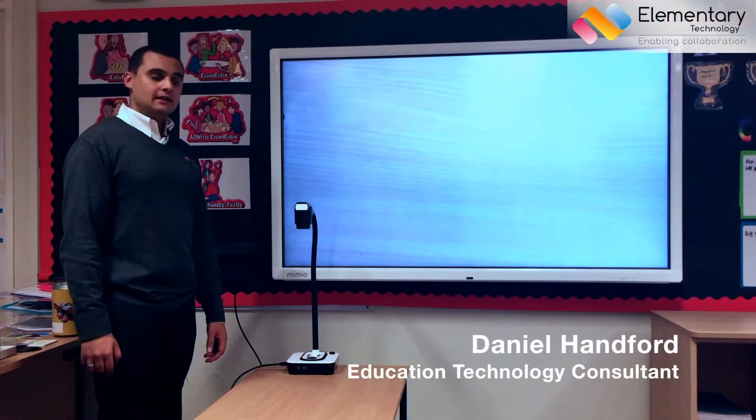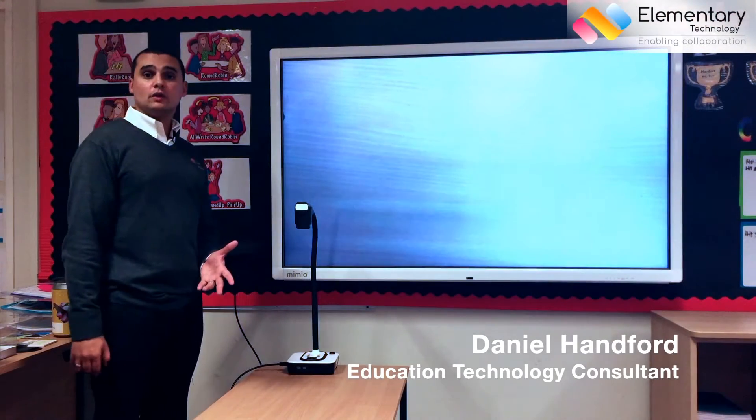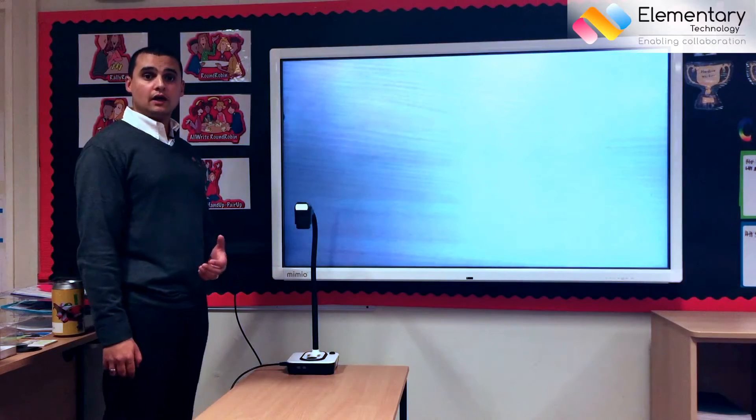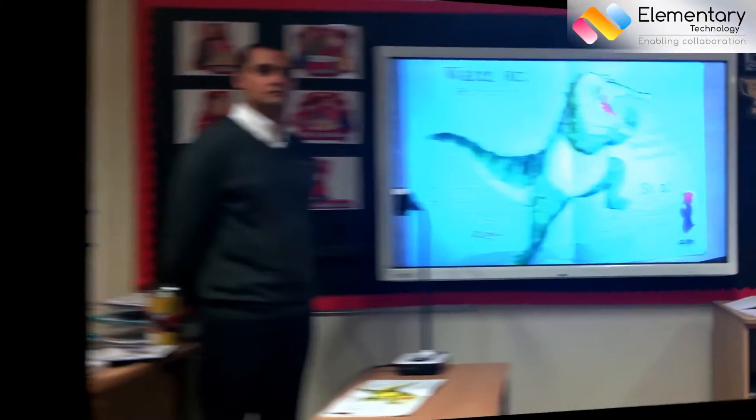What we're going to look at today is why you would want a visualizer in your class and what sort of things that you can do.